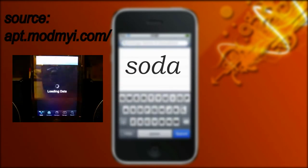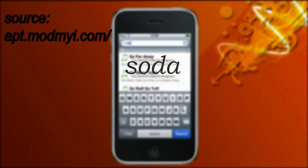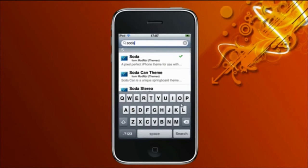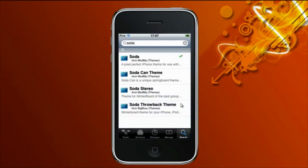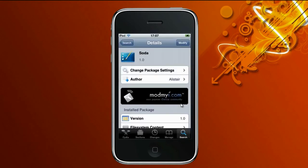So first of all, you want to go on the search tab and search Soda — like Soda Club, S-O-D-A. The first result is created by ModMyTheme. Just download the Soda, not the other ones. Mine says modify because I already installed it, but you want to click install and confirm.